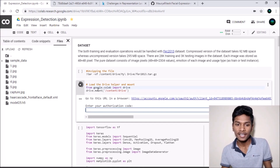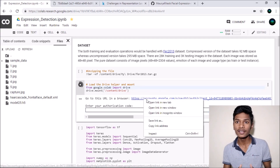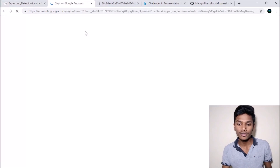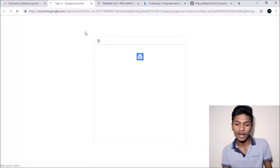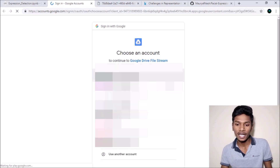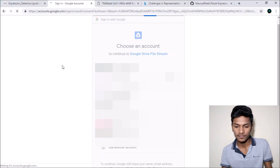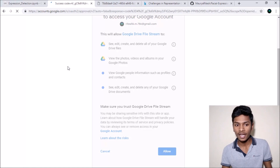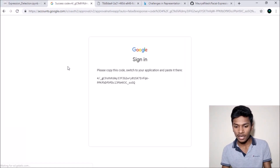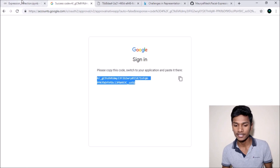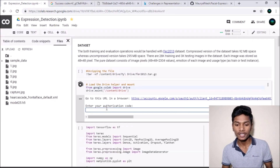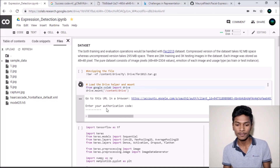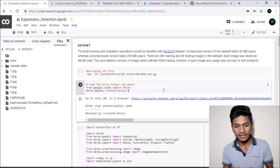For this you need to click on the link that appears and it will ask for a verification code. You should click to continue, then click Allow. You will get an access code — copy it and paste it as the authorization code, then press Enter. It will authorize and mount your Google Drive on Google Colab.